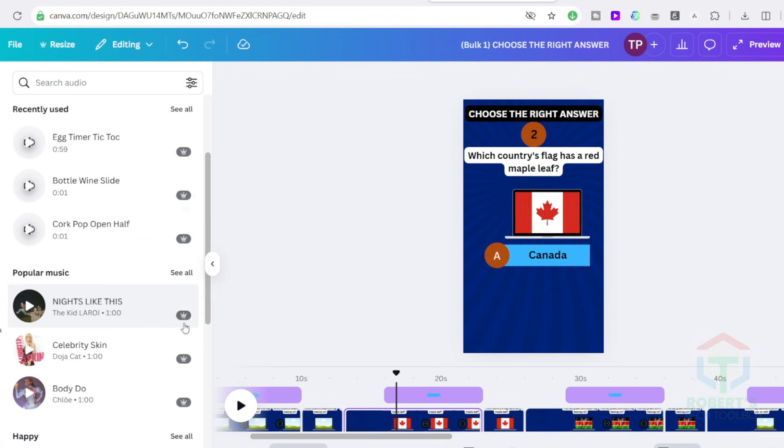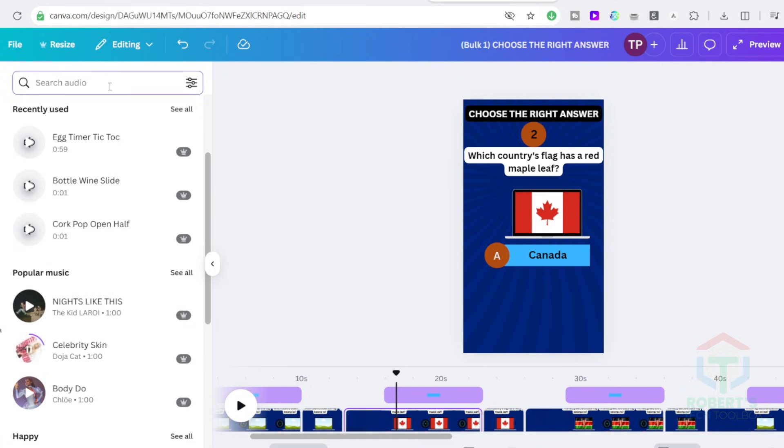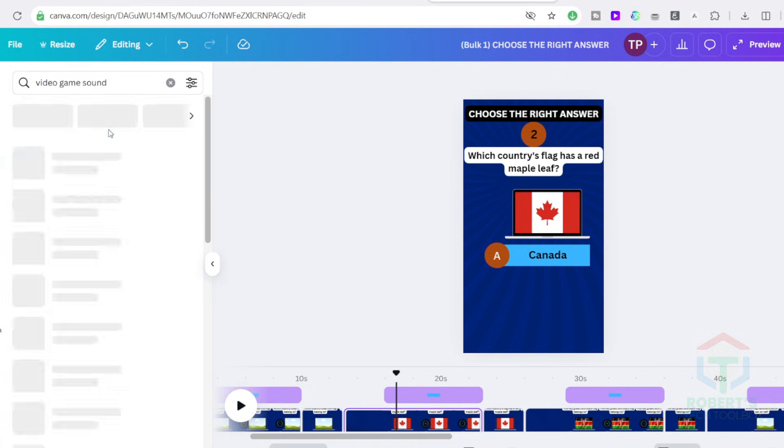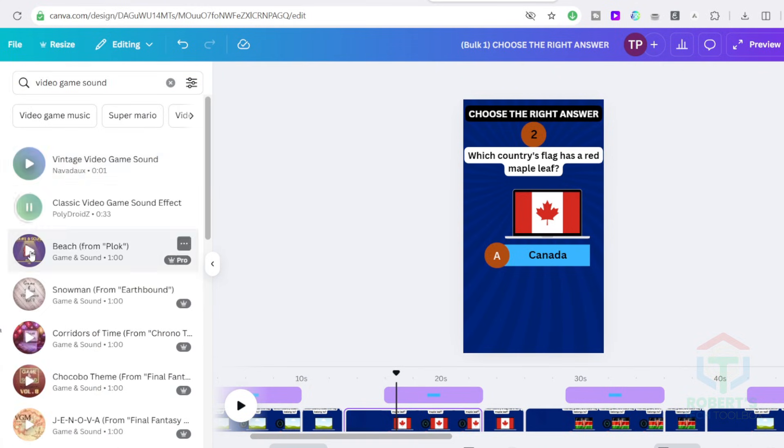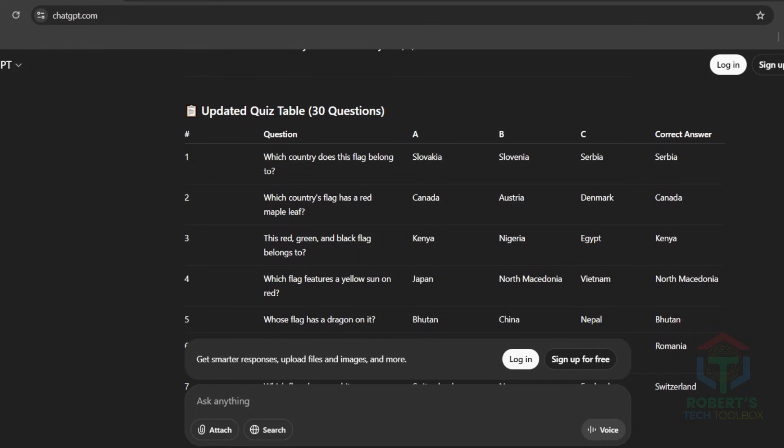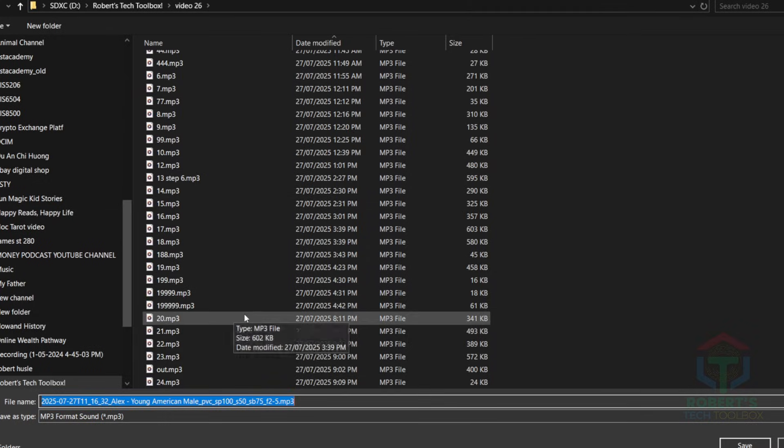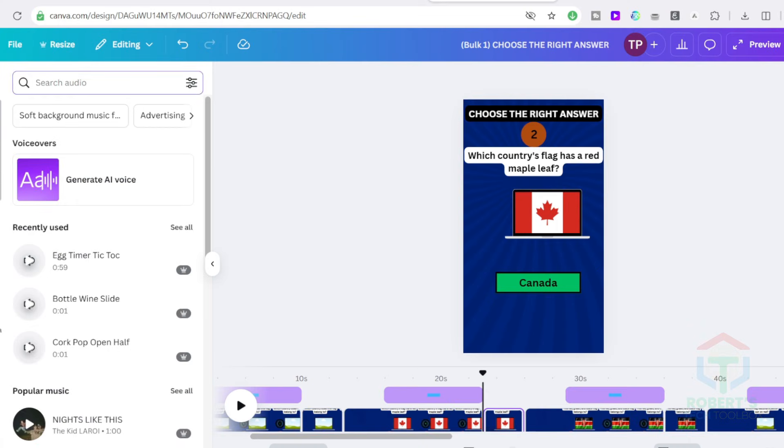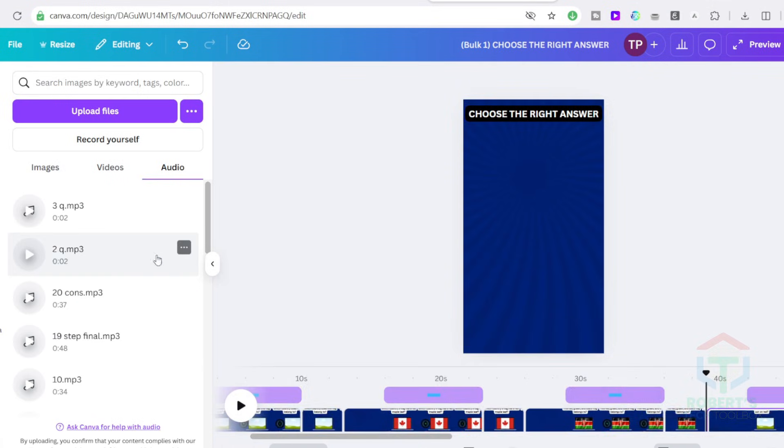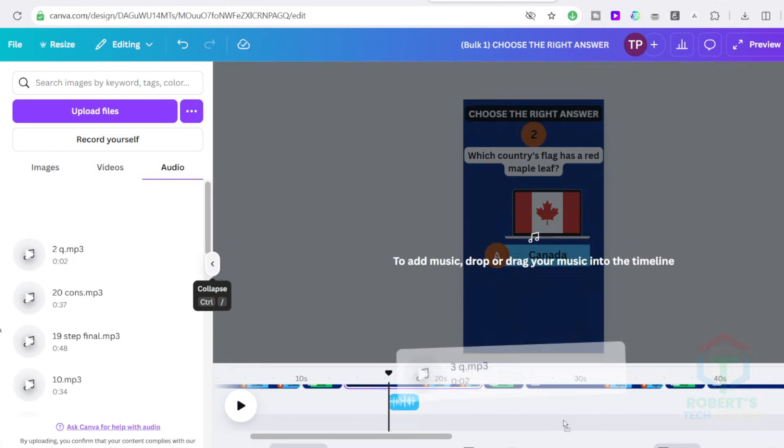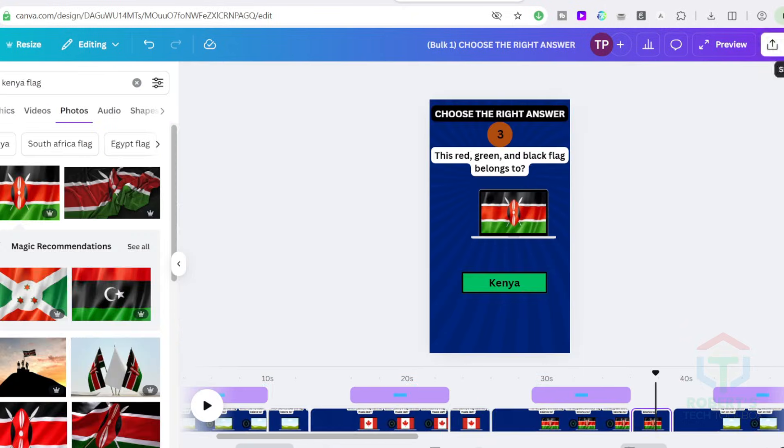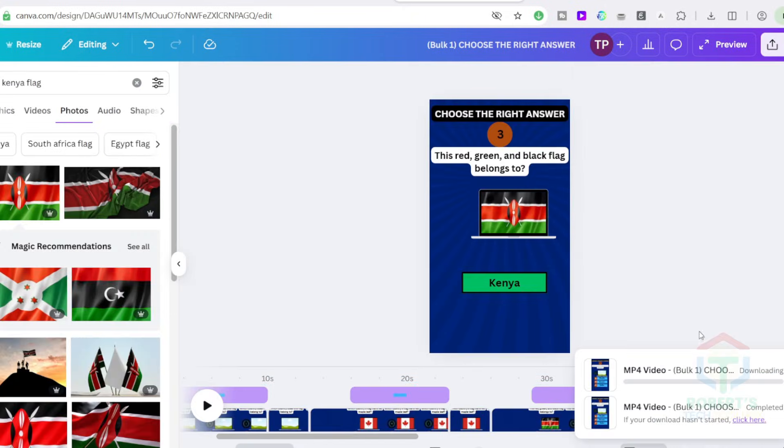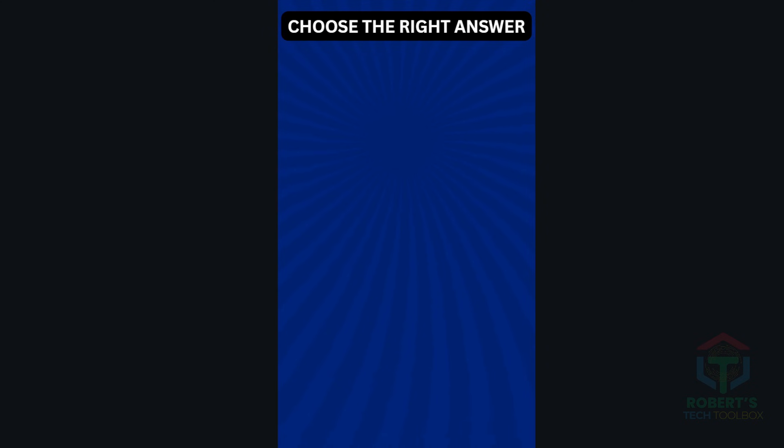To make your video even more interesting, you can add music and voiceover. To use the voice for your video, just copy the script and paste it into Eleven Labs to get a real voice, then download it and upload it here, or edit it with CapCut if you want. When everything is ready, click on Share and download it to your drive. Here is the final video.